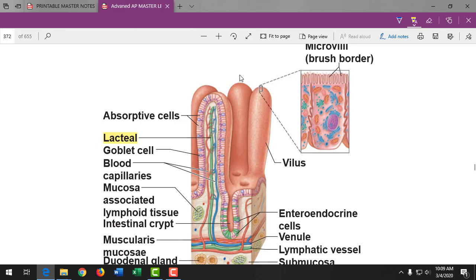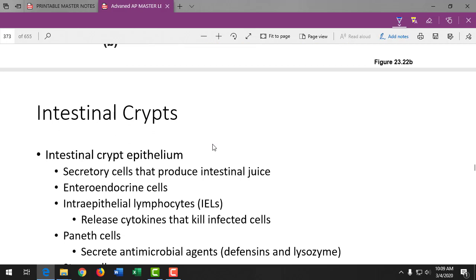The lacteal runs down the middle of each villus along with blood vessels. Food comes in contact with the villi, is absorbed into those cells, and if it's a fatty molecule it goes into the lacteal; everything else goes into the blood. Fats absorbed into the lacteal enter the bloodstream later after being acted upon, because lymphatic vessels eventually dump into the bloodstream.